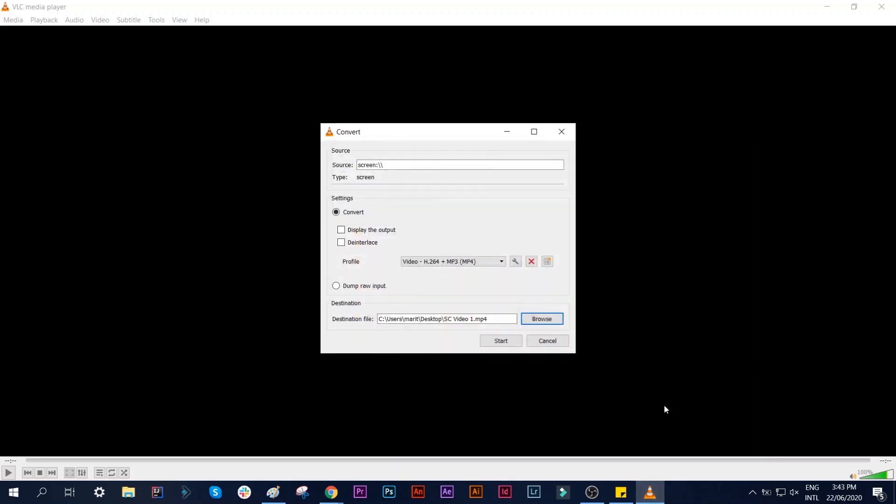If we click Start, it will start to record our desktop screen. I'll click Start.